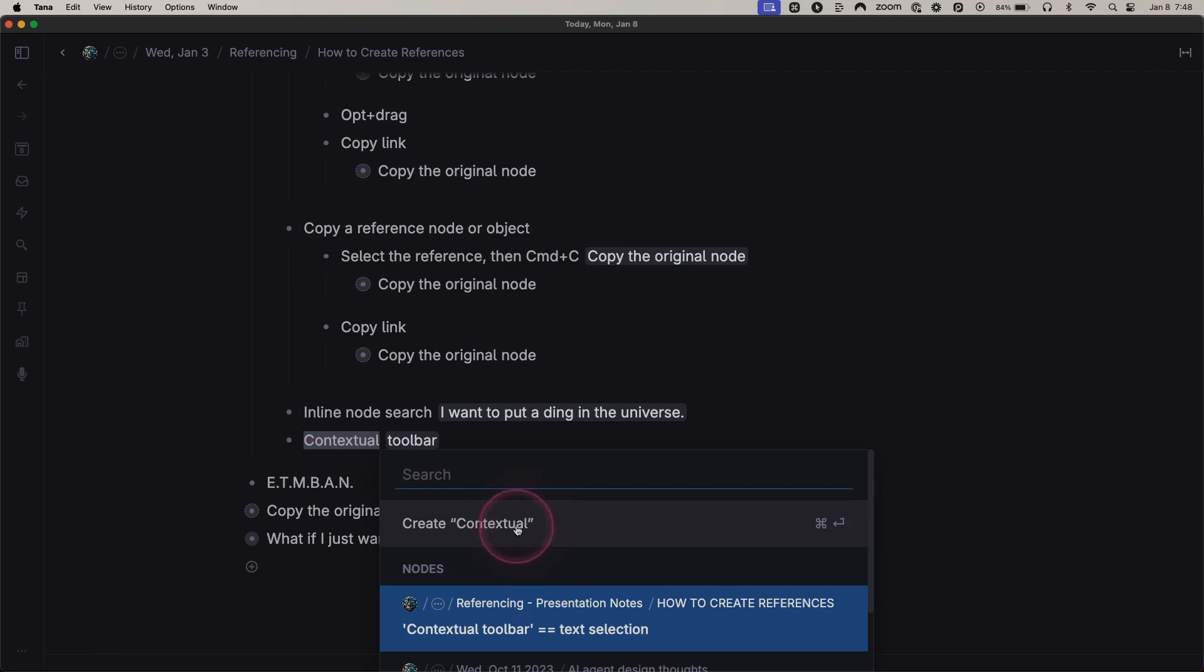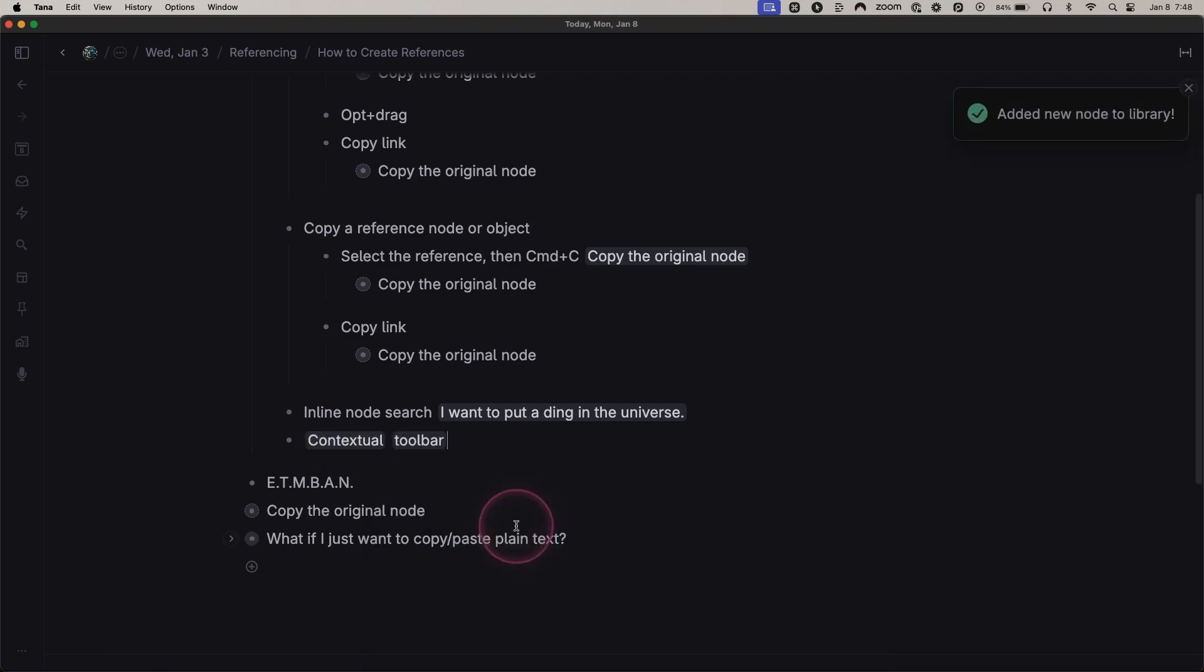What does that mean? Well, clearly that means I just created a reference here, but a reference to what?